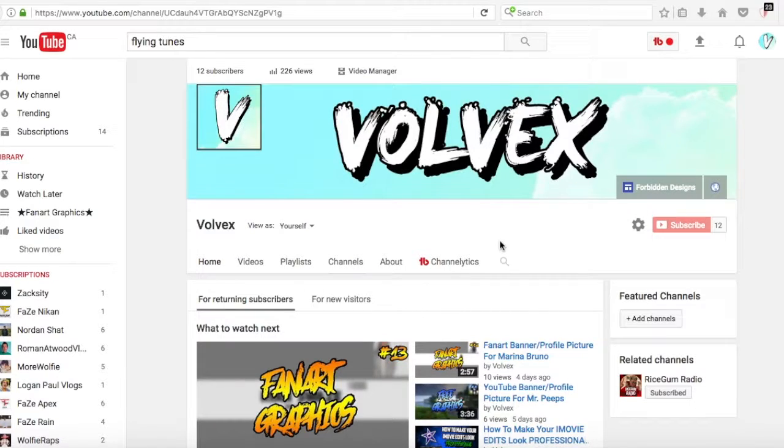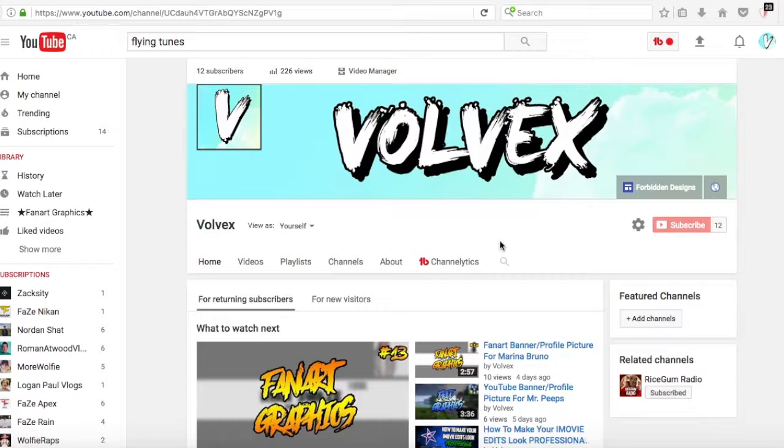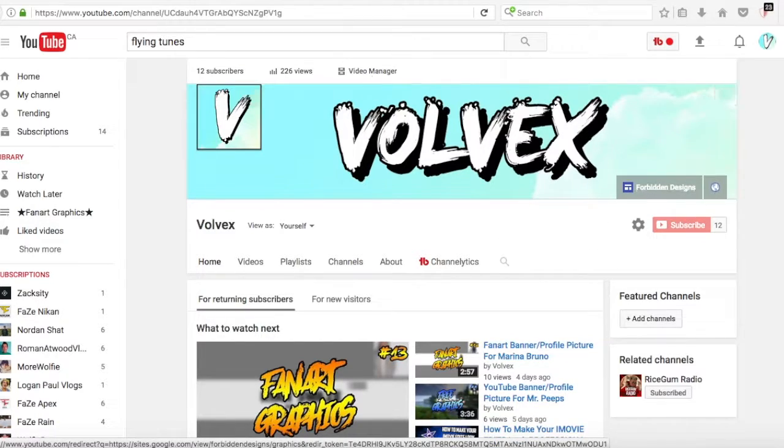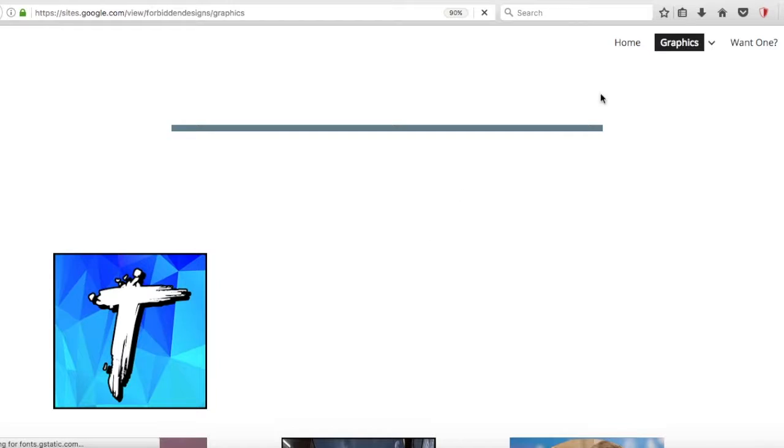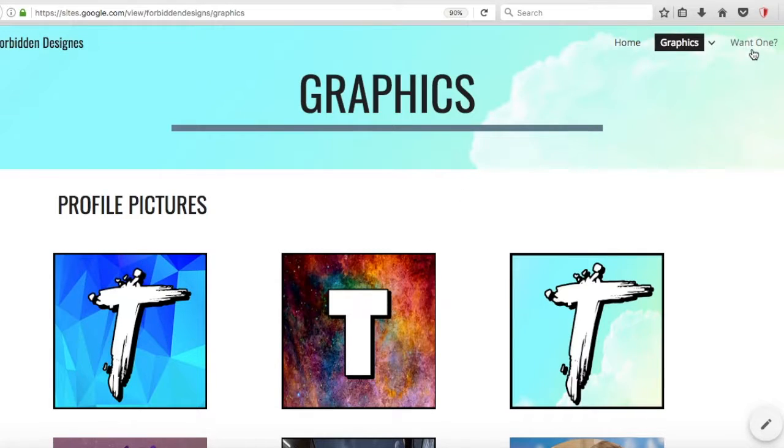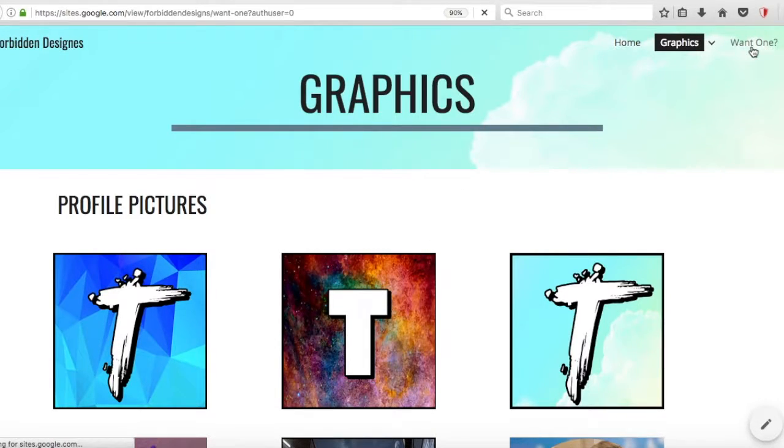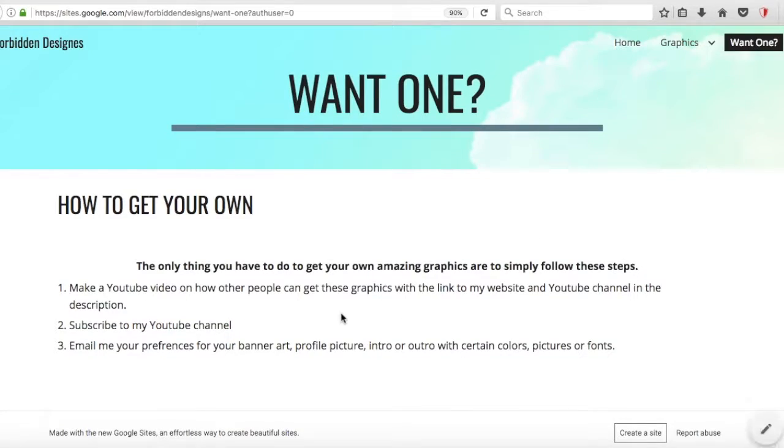Hey guys, just real quick before the video starts if you want any banners or profile pictures for free, be sure to check out my website Veldon Designs. Link will be in the description and if you want one just come up to this little tab and click. All the details will be in here. Other than that, I'm gonna get the video started. Let's go.